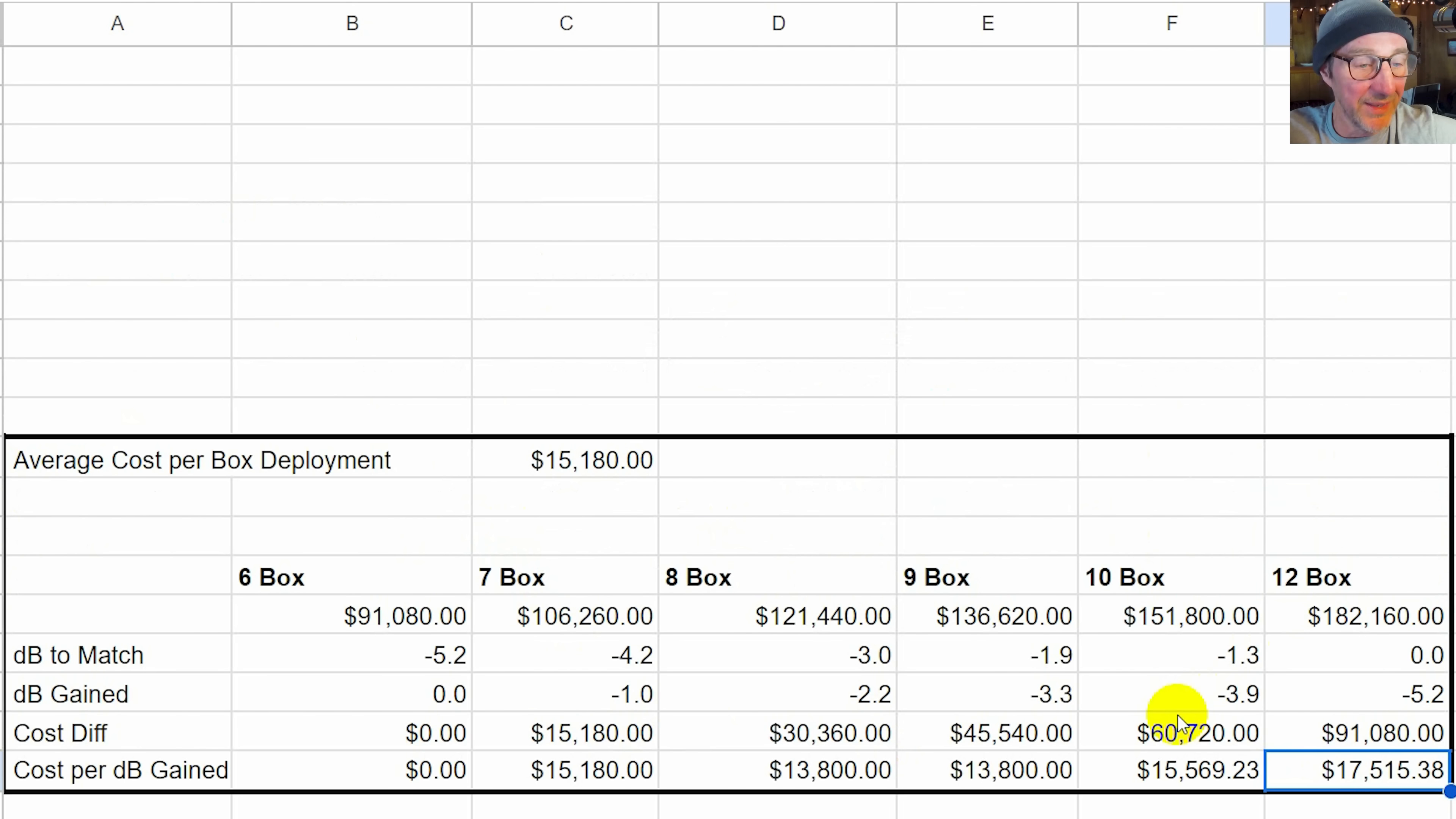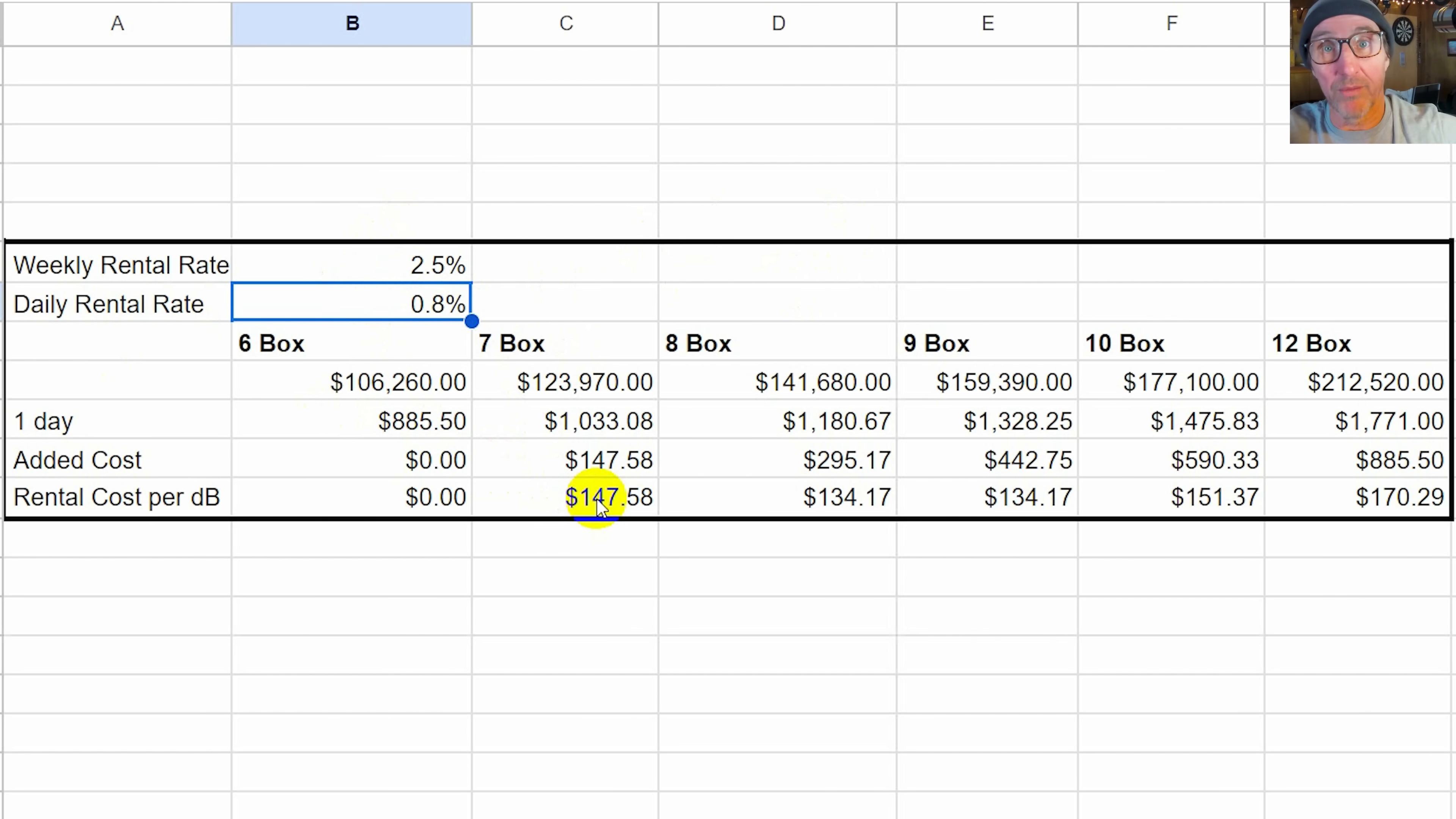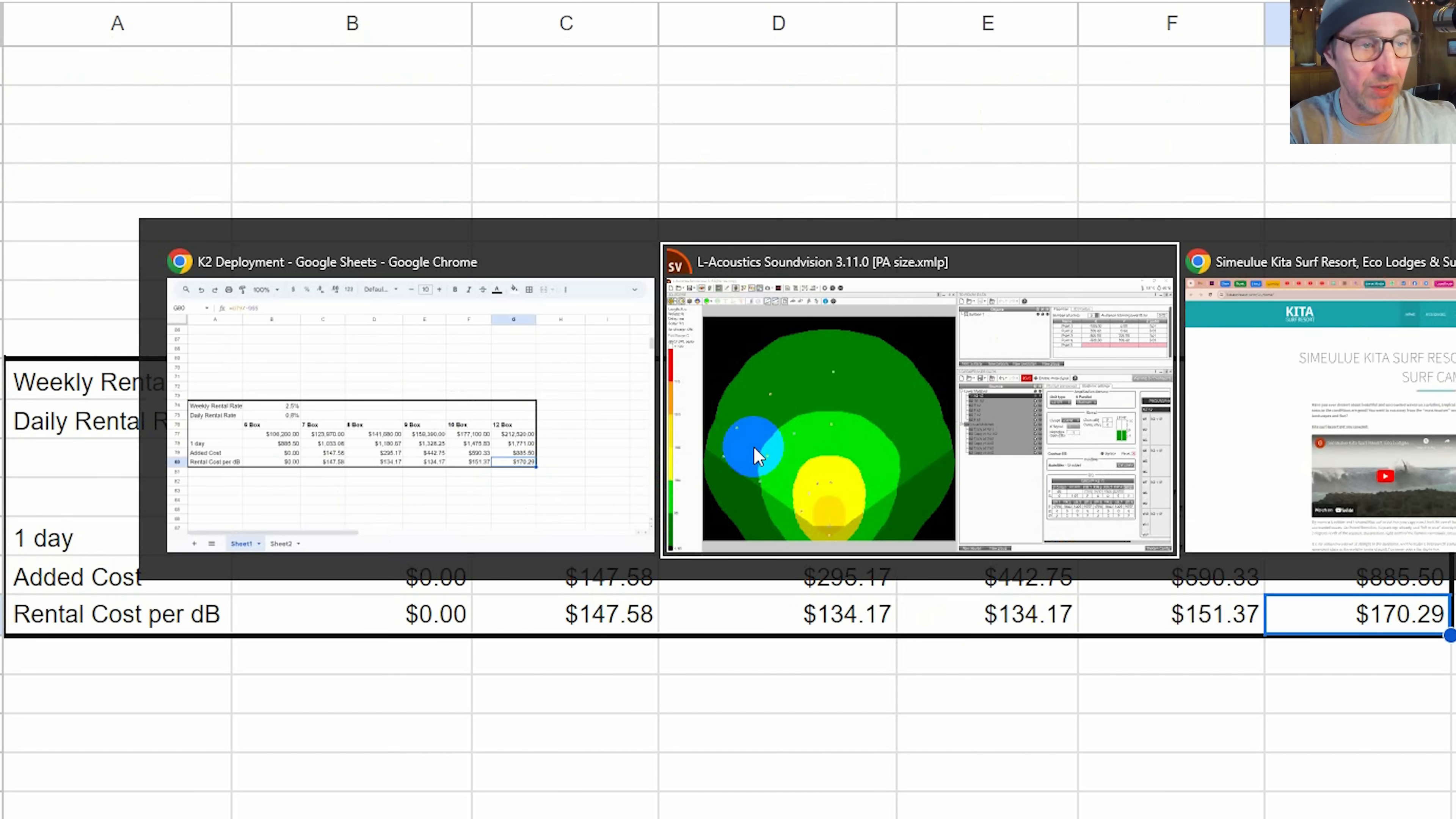Let's look at this as a weekly rental rate. Here I used a weekly rental rate of two point five percent of our initial purchase price, whatever is determined in that grid above. And a daily rental rate of about thirty percent of that, or actually one-third of that. Three rental days equals a week. And here we can look at how much we're selling those dBs to the promoter or whoever's hiring us for. We can see that the seven box, the dB costs one hundred and forty seven dollars a day. Each dB costs one thirty four. When we go to a twelve box it's costing us a hundred and seventy dollars per dB. This is all kind of interesting just to see how much we're paying or it's costing us to supply some extra volume or some extra level to the audience.